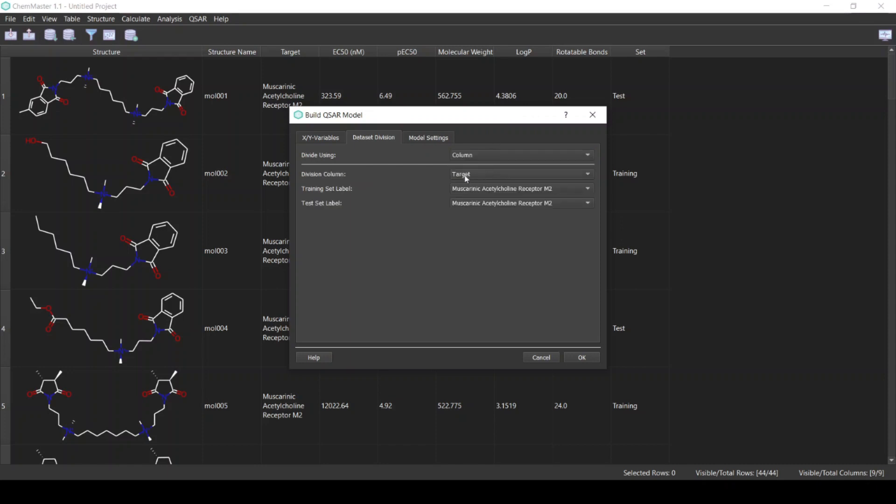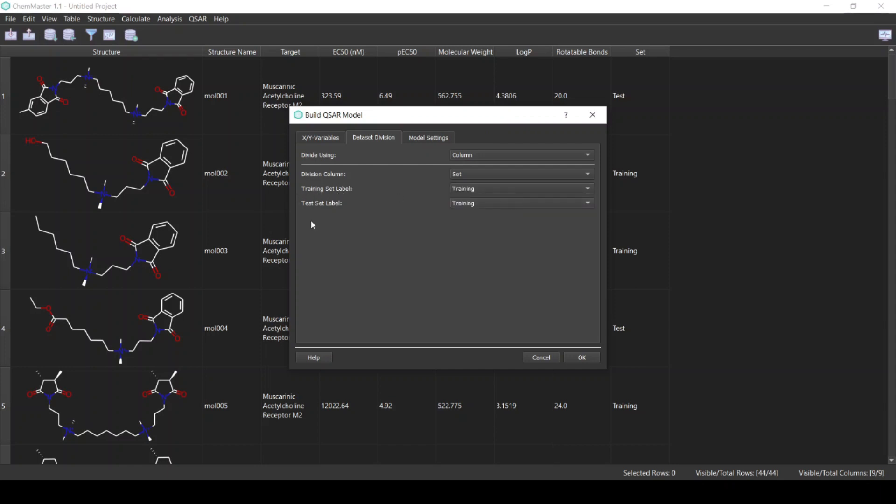The name of the column is the Set, and the label for the training set is Training and the test set label is Test. This tells the software that any compound labeled Training here is going to be in the training set and any compound label Test will be in the test set.